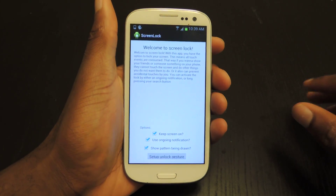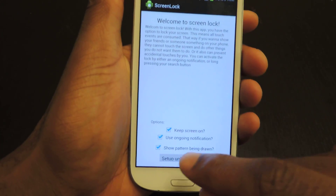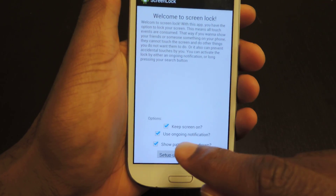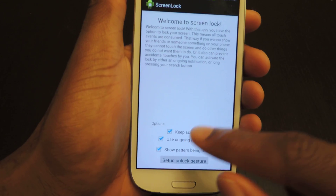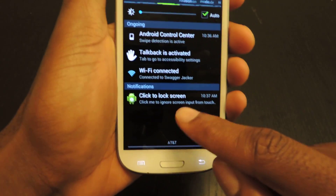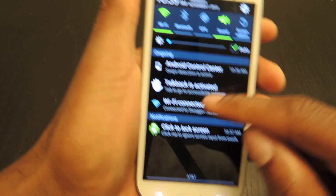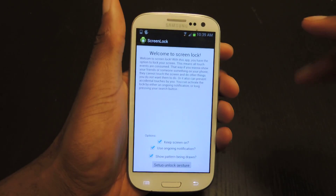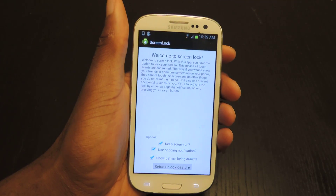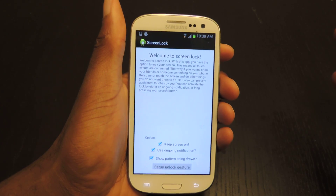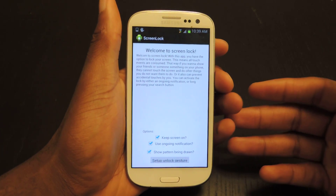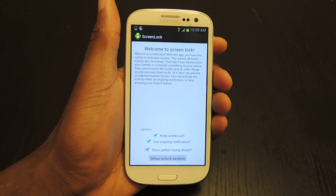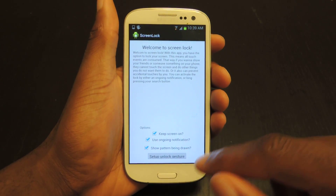The initial setup is extremely easy. You'll read through and I check all three of these options: Keep the Screen On, because I want the screen on; Use Ongoing Notification — that's right here in the notification bar, so that I can lock the screen from there; and you can alternatively lock the screen by long pressing the Search button, though there is no search button on the GS3, but some devices still have it. The third option is Show Pattern Being Drawn.